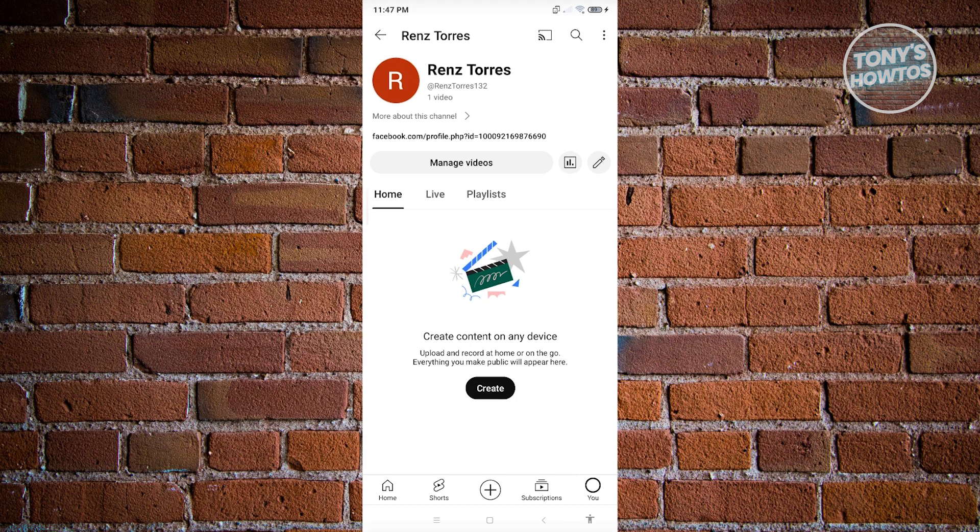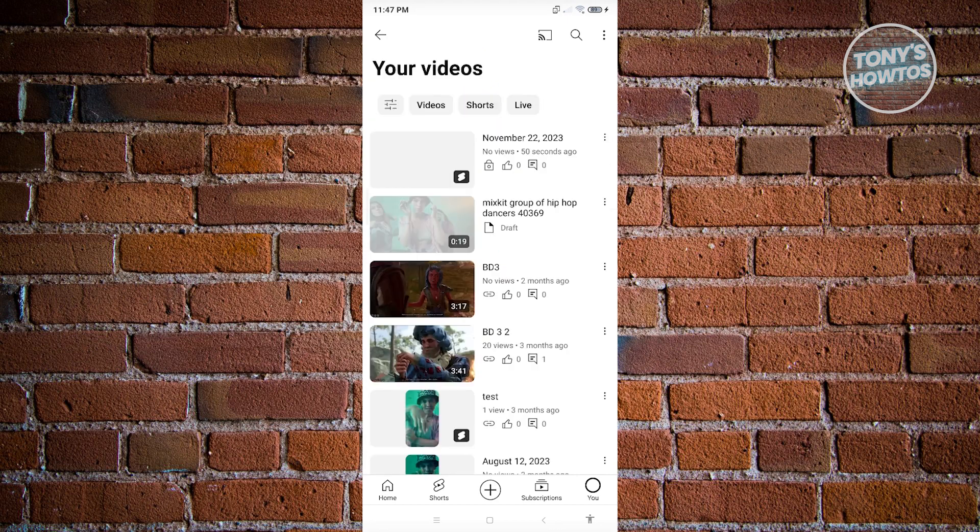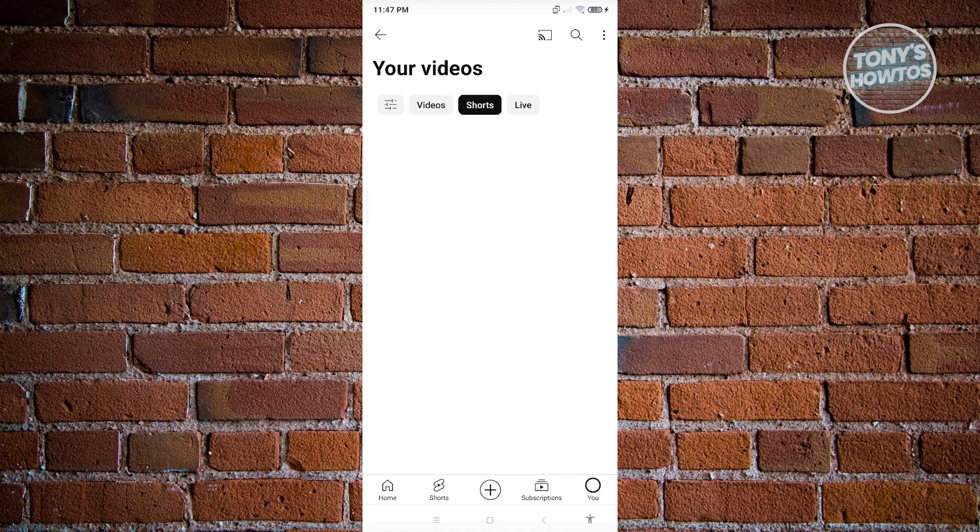Now in this case, since we want to delete a short, click on manage videos. And from here, you want to filter to shorts only.